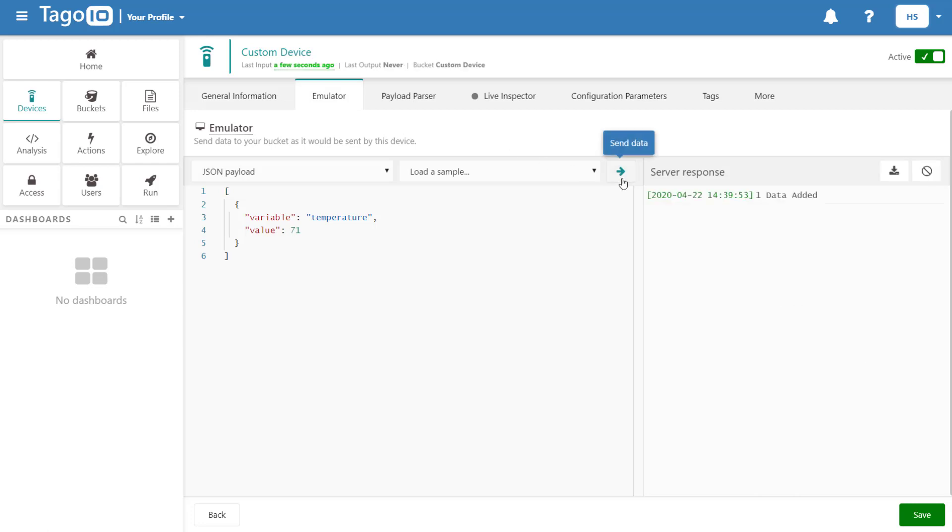If I send this payload with a variable named temperature, it will actually create a temperature variable and add it to our bucket.